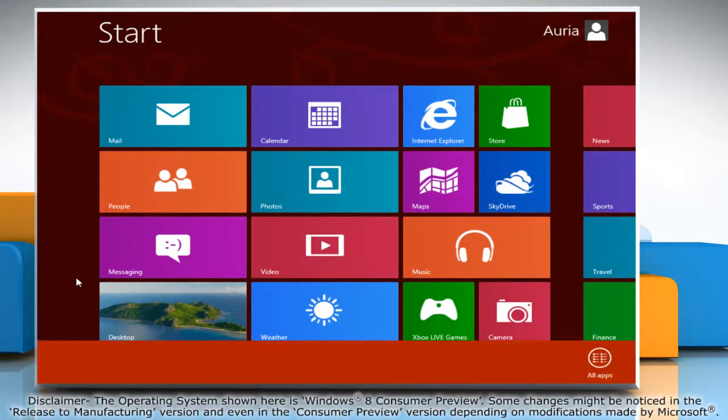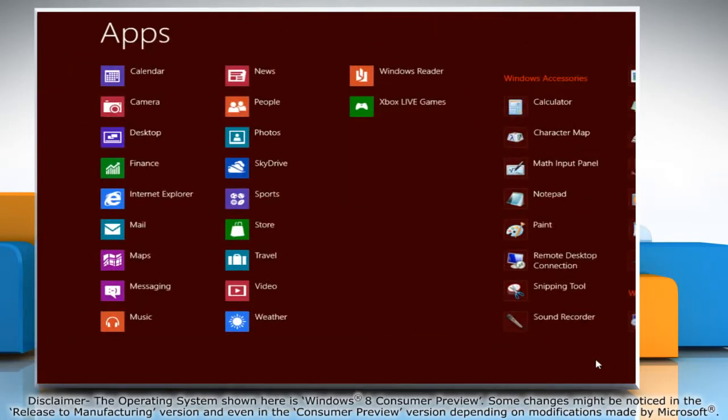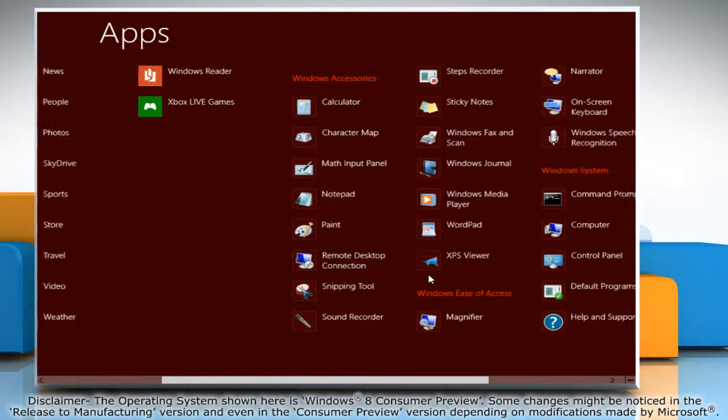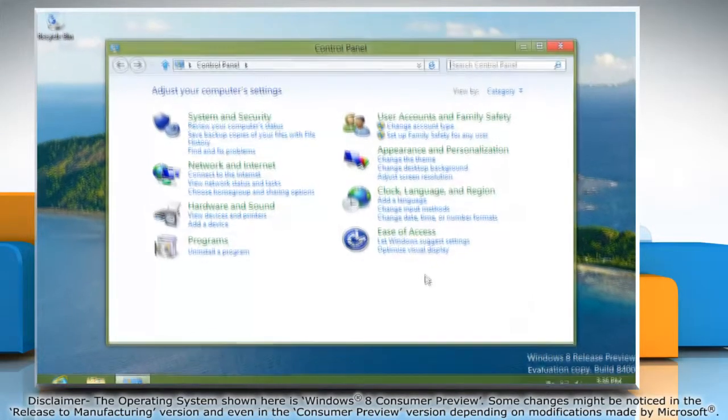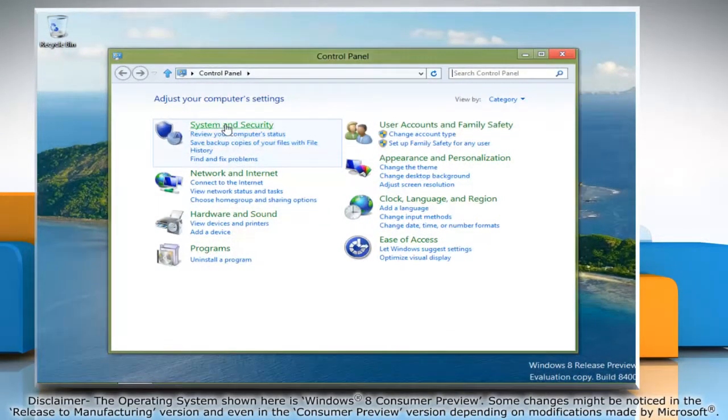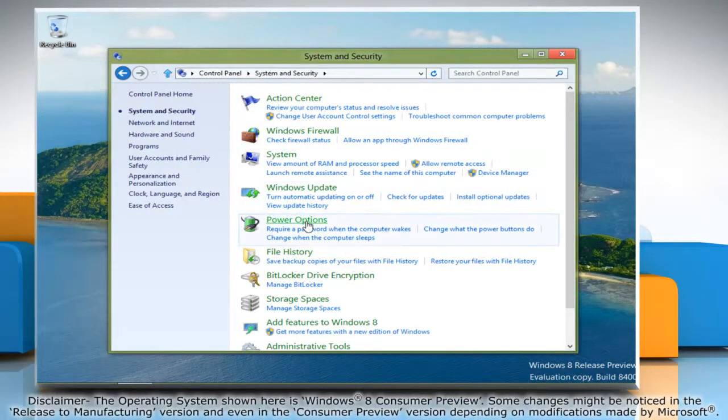Right-click on a blank area of the Start screen, and then click All Apps on the menu bar that appears at the bottom. Under Windows System, click on Control Panel to access it. Click System and Security, and then click Power Options.